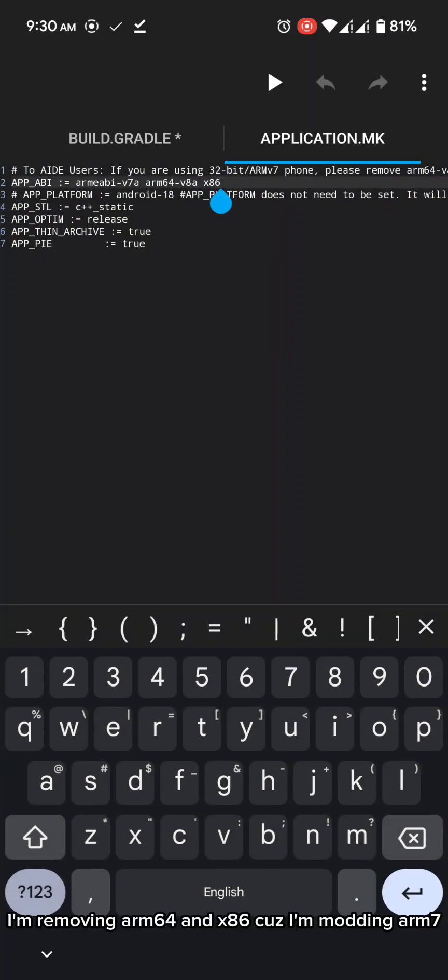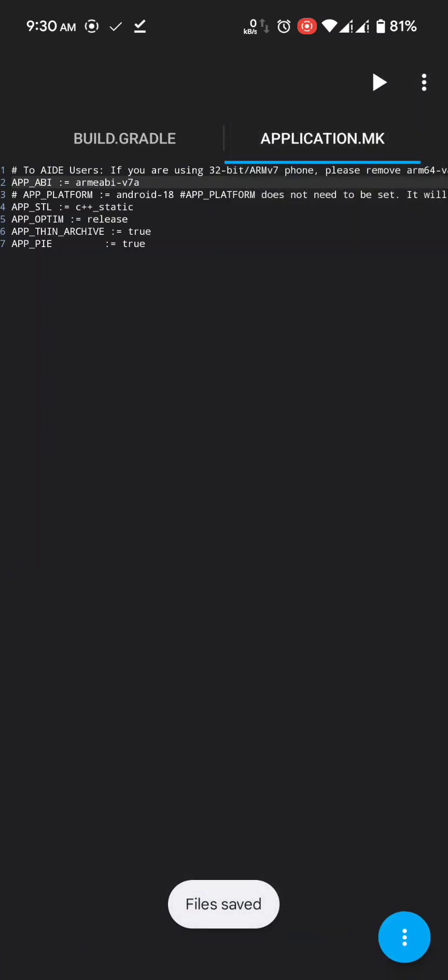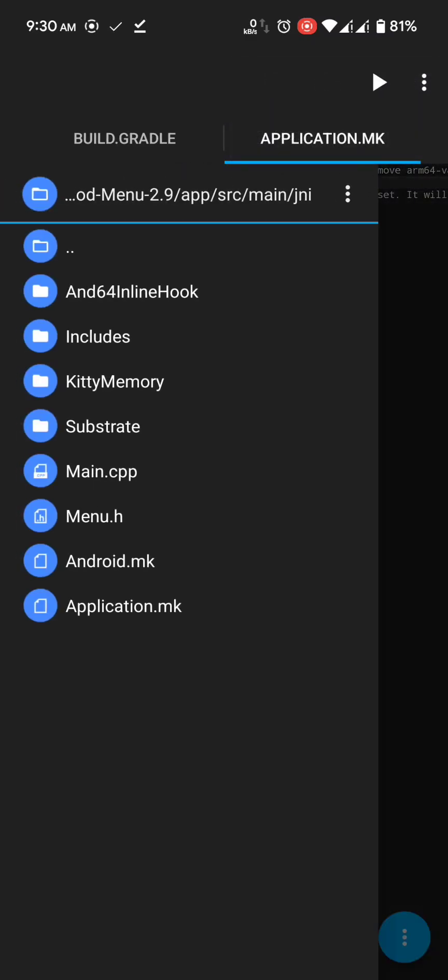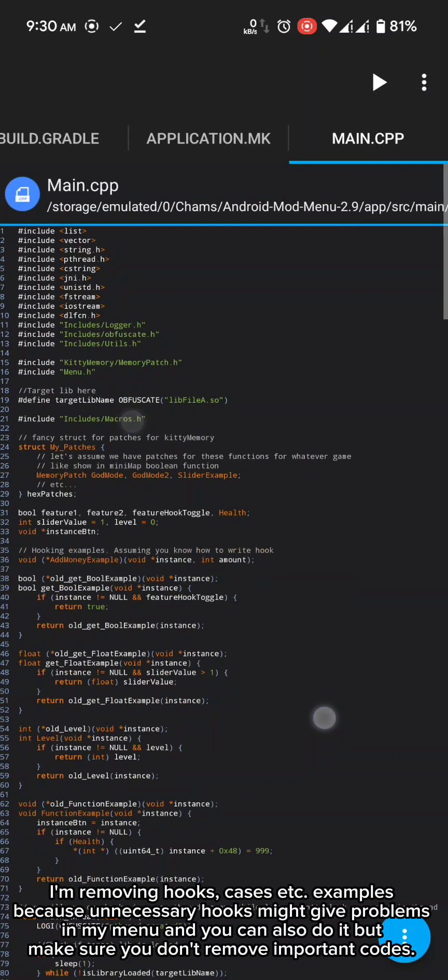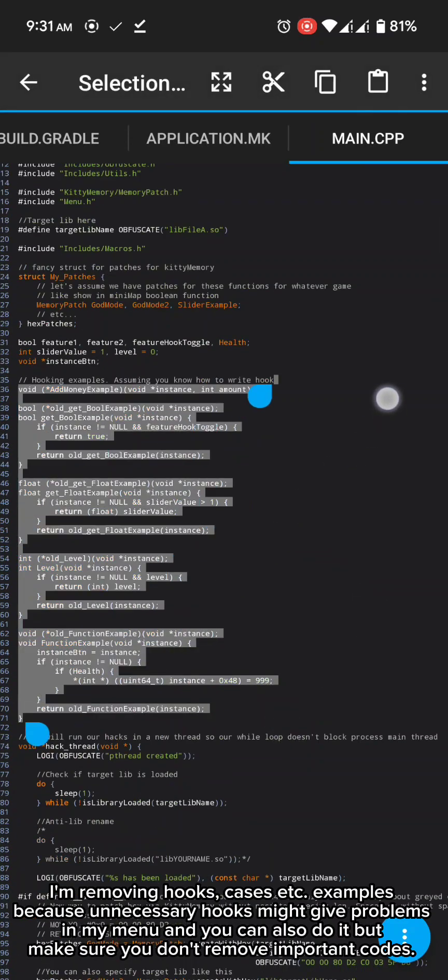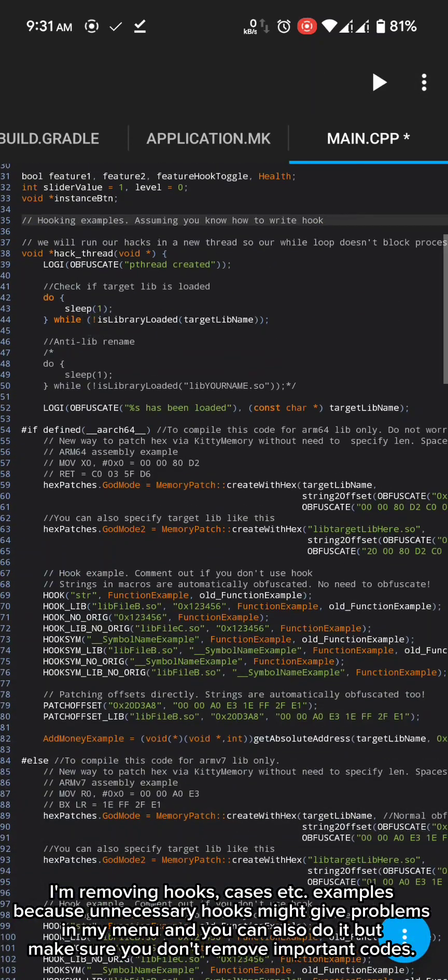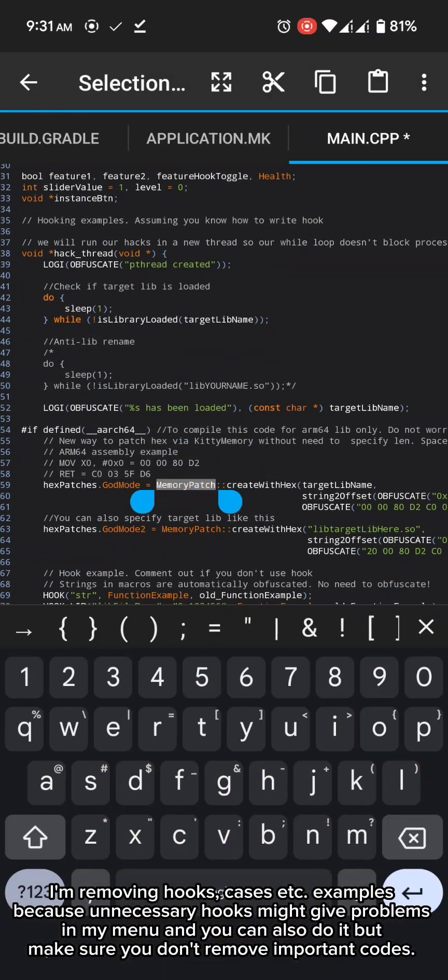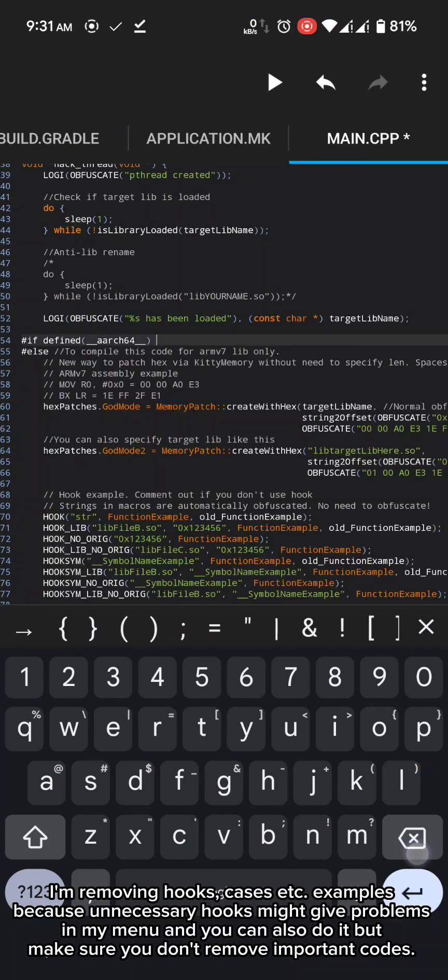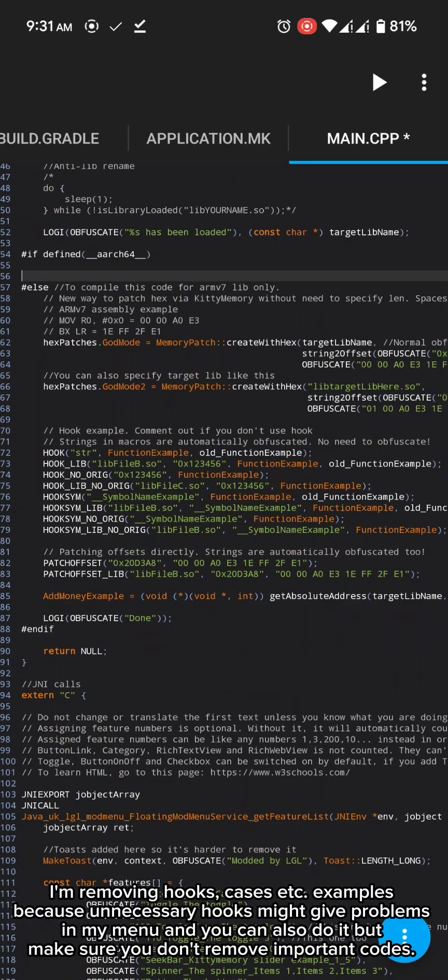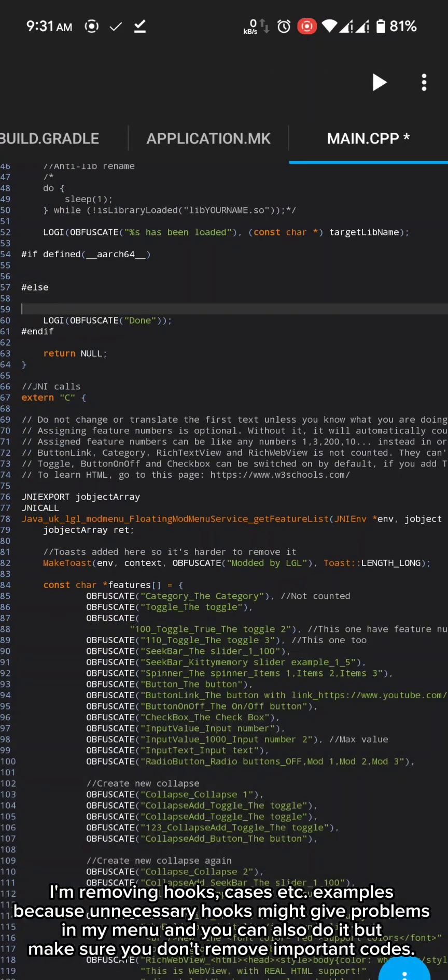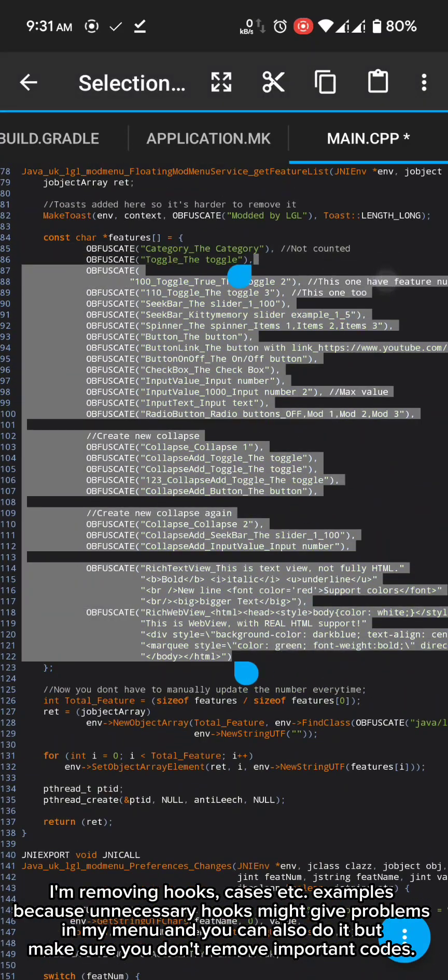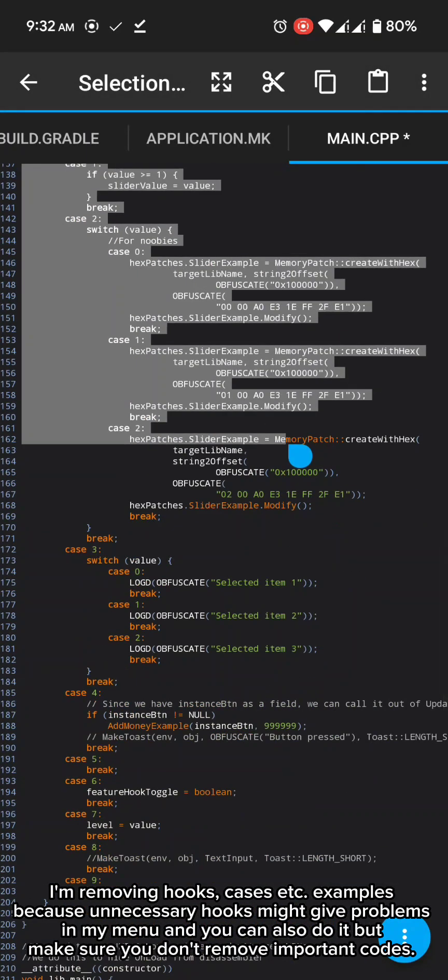I'm removing arm 64 and x86 cause I'm modding arm v7. I'm removing hooks, cases etc. Examples because unnecessary hooks might give problems in my menu and you can also do it. But make sure you don't remove important codes.